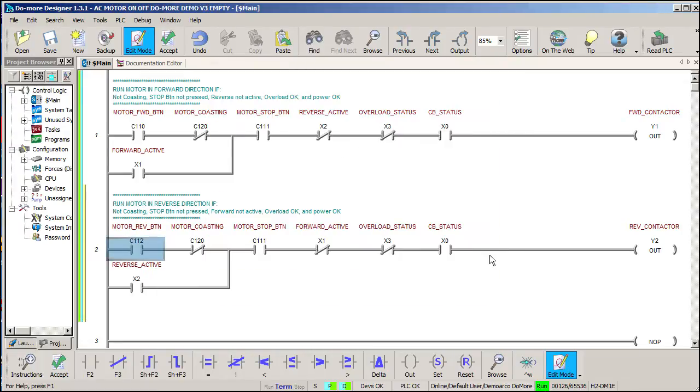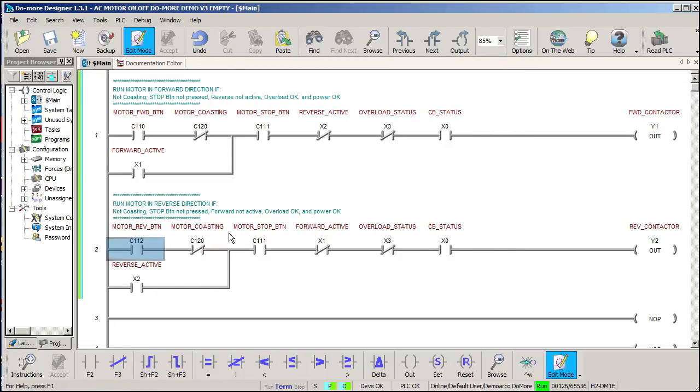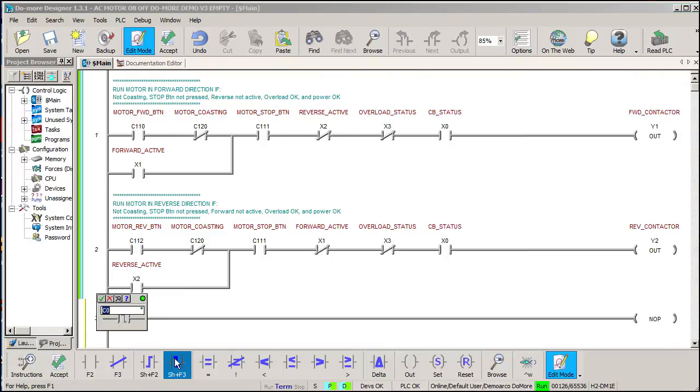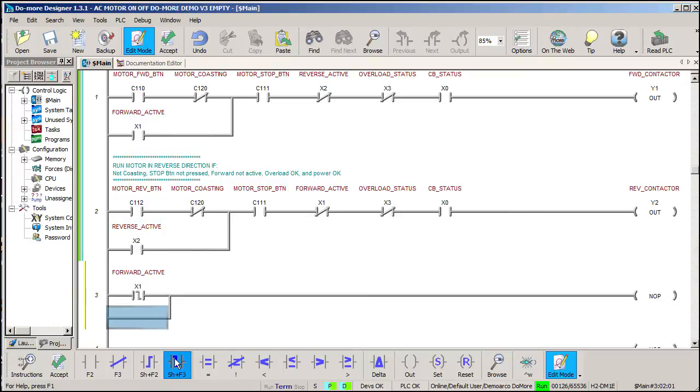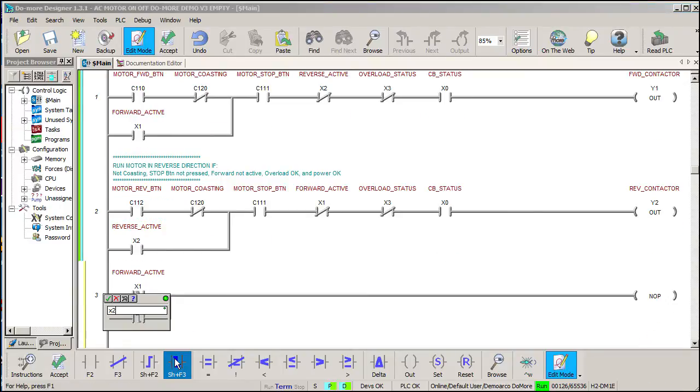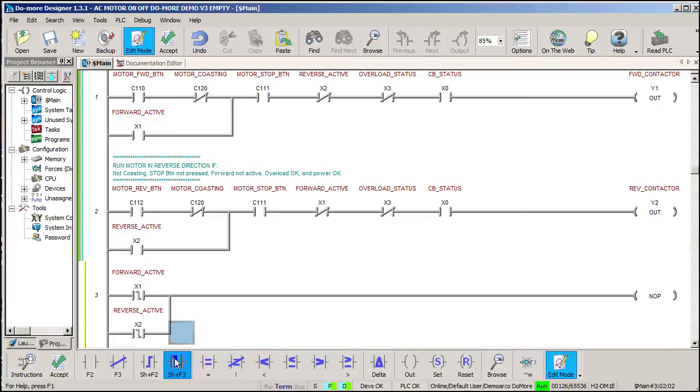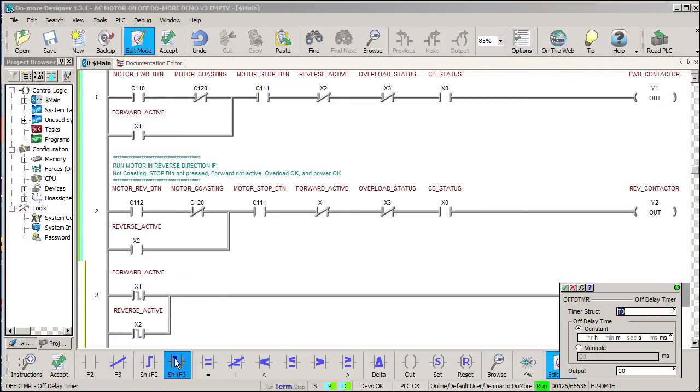We need a 5 second timer for the motor spin down, so we'll watch both contactor's AUX contacts and if either one of these gets released, we'll start an off timer. An off timer starts a timer AFTER the input has been released. During that time, we'll set a bit called motor coasting.